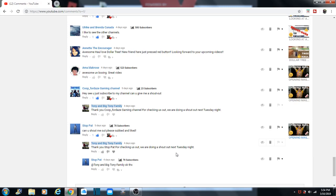What's up Tony Fam? Tony here from Tony and Big Tony Family and today we are doing a shout out video. Another shout out video. It's a beautiful day, so let's go play. Tony and Big Tony join the family.